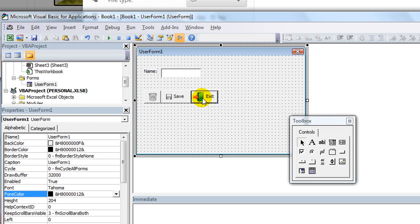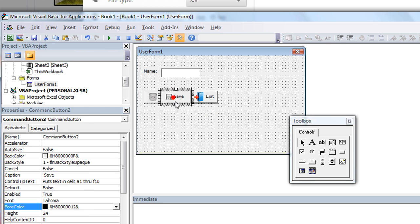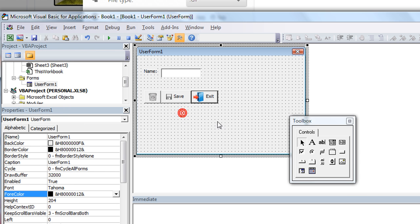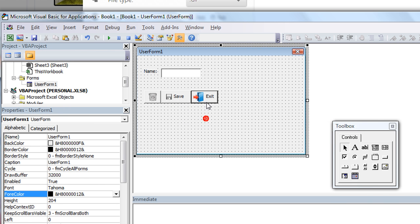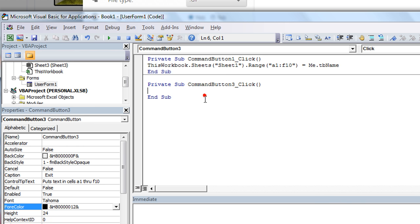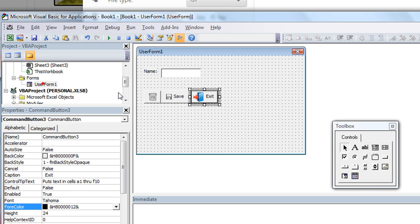Anyway, we've got a save and an exit. Again, you can get a better, but I mean, let's do this. Exit, we'll just, we'll say me.hide. That'll hide the user form.